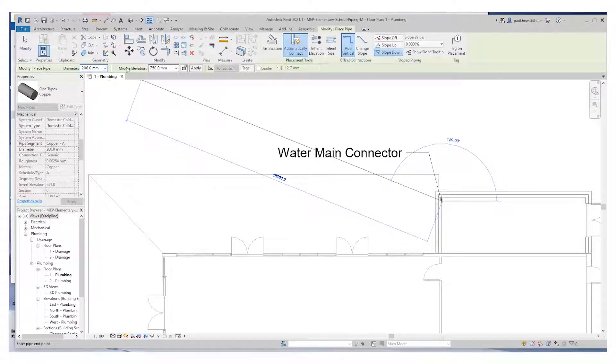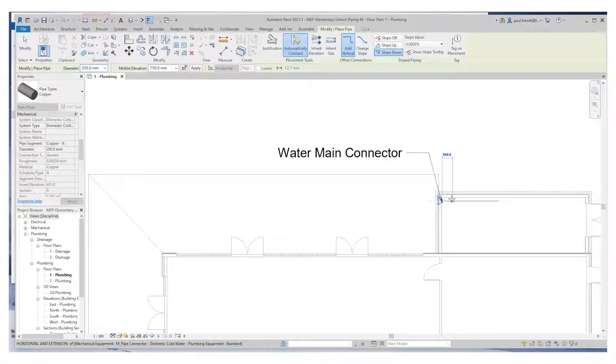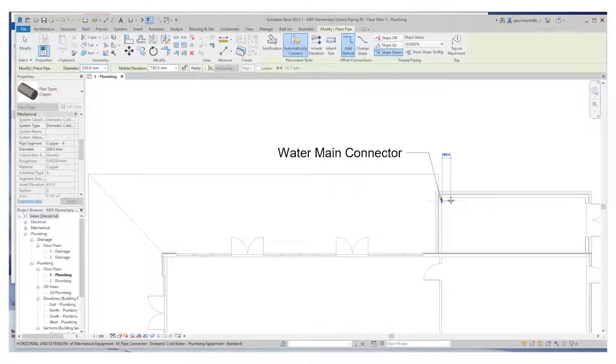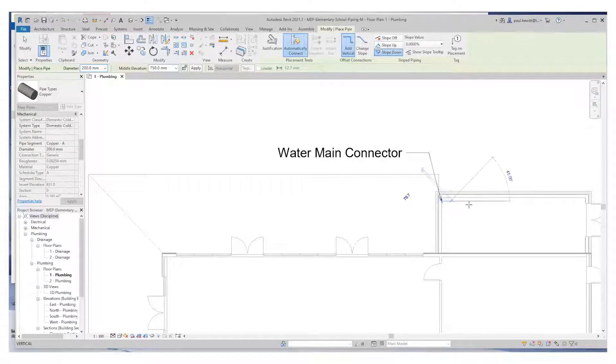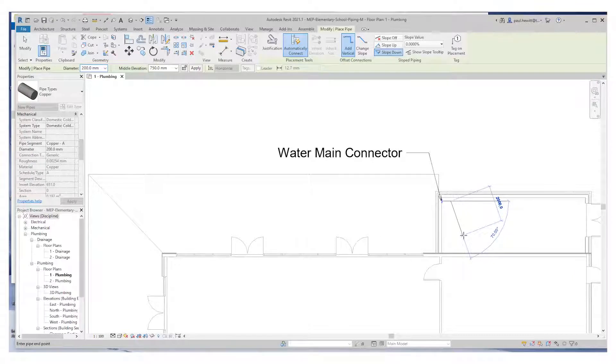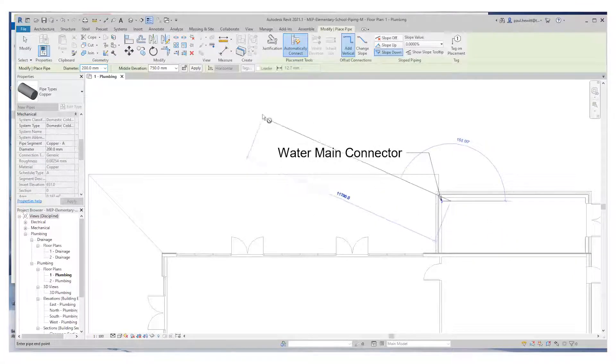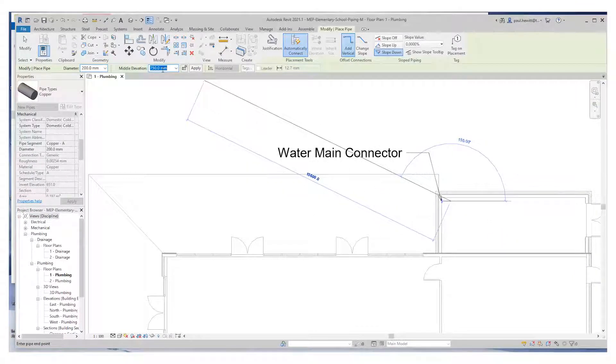The middle elevation 750mm. We'll draw out a little way out from this connector before we change our elevation to the correct elevation. Just go in here, staying in the command.